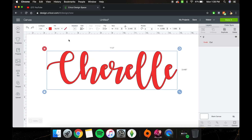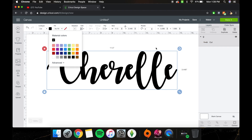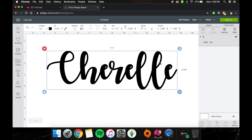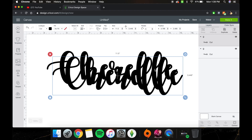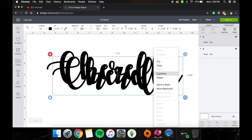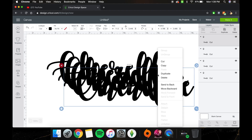I'm going to change this to black because we want the background to be black. Now we're going to duplicate it about 10 times.